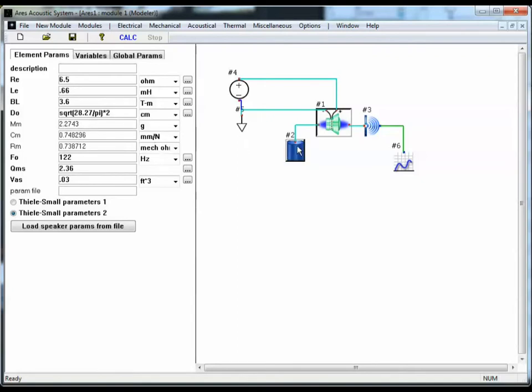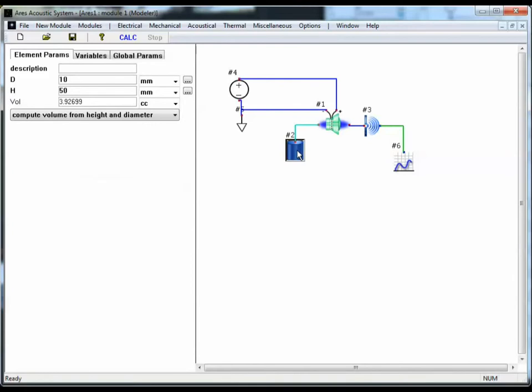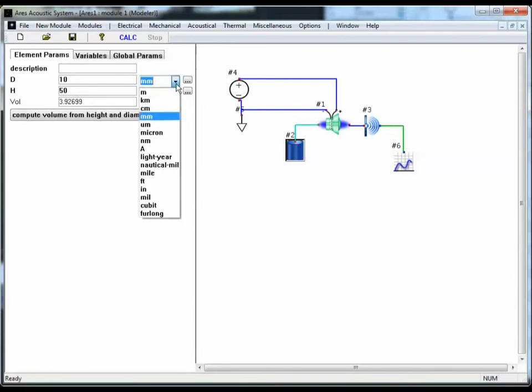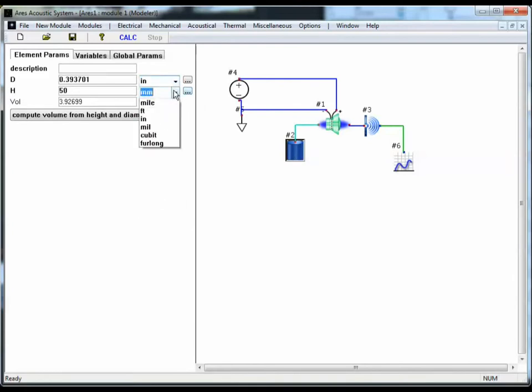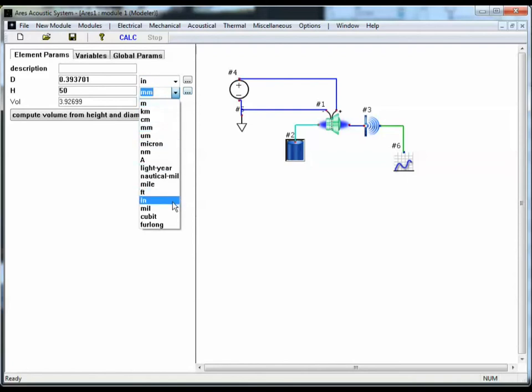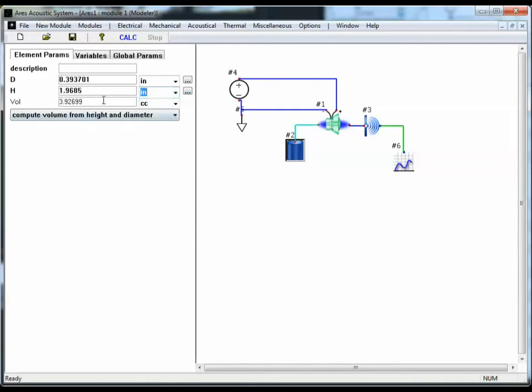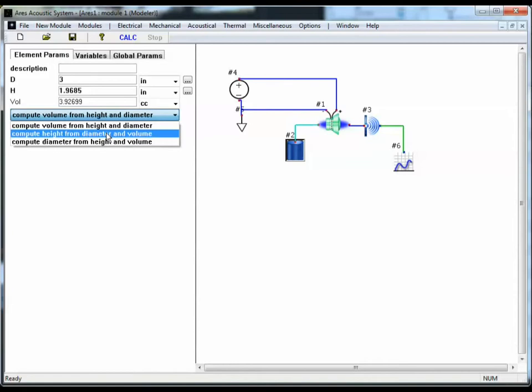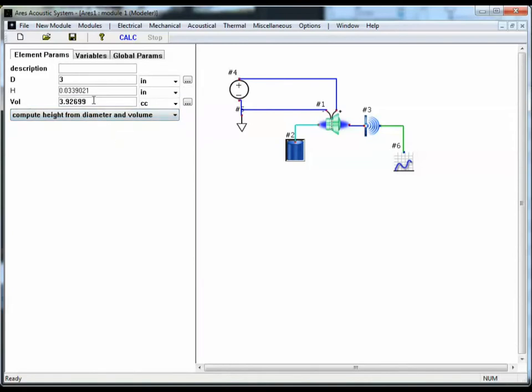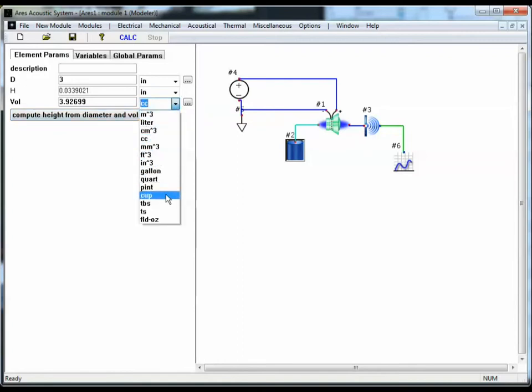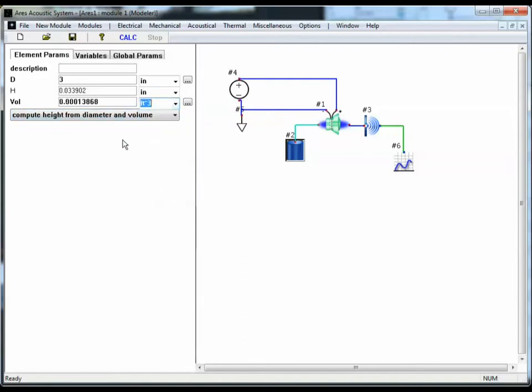We want to change the parameters for the rear volume as well. Let's change these to inches. That's a little easier to think in. I'll set the diameter of the rear volume to be 3. That's the diameter of the speaker. Now, I want to enter the volume directly, so I'm going to select Compute Height from the diameter and the volume. So height becomes a dependent parameter now. I'm going to enter this in cubic feet. And for the value, I'm going to enter the same value as VAS, 0.03 cubic feet.